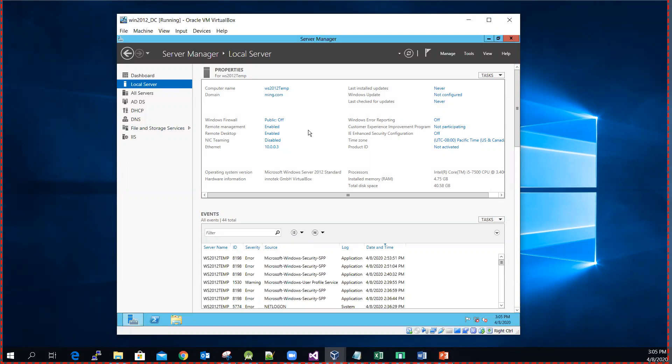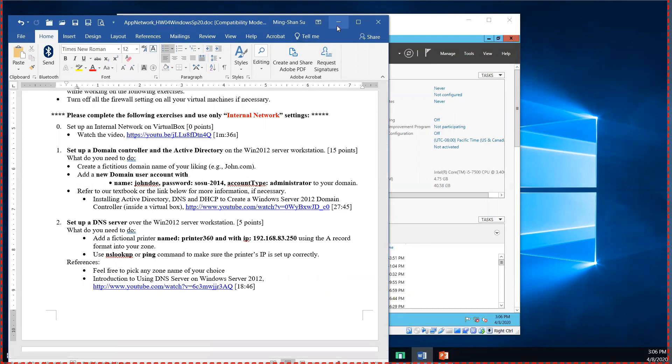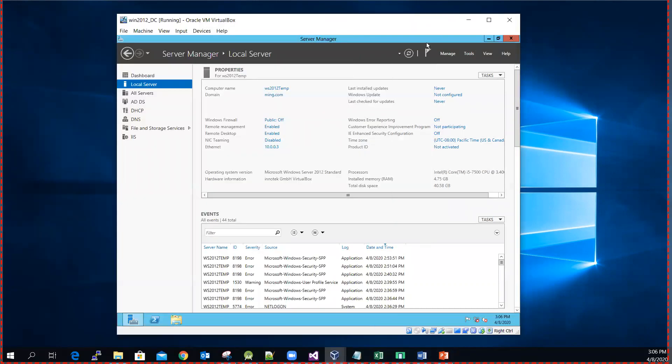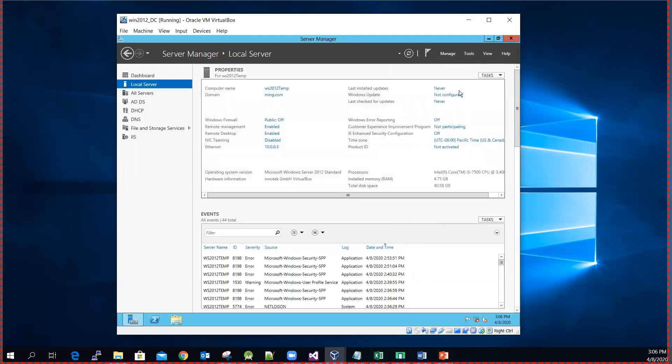For the exercise, you just need to show me that the machine has been promoted to a domain controller. And then again, now I'm going to show you the user here, and the password and the account type administrator. I will take care of this internal network part later. So I can go to Tools and then select Active Directory Users and Computers.